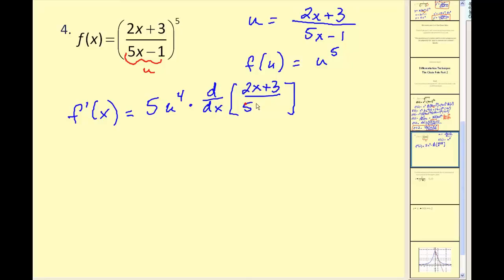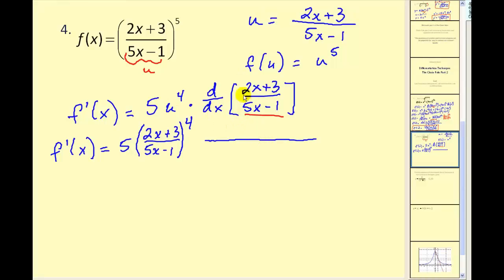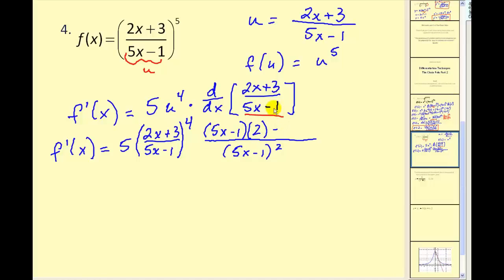Unfortunately u is a quotient, so we're going to have to apply the quotient rule to evaluate this derivative. I'll also replace u with the quotient. Remember the quotient rule: the denominator is squared on the bottom, and it's low d high minus high d low. So the denominator times the derivative of the numerator — which in this case would be 2 — minus the numerator times the derivative of the denominator, which is 5. We still have a lot to clean up; we need to simplify the numerator and then multiply it by the other fraction.